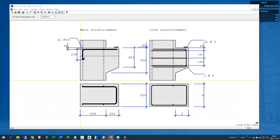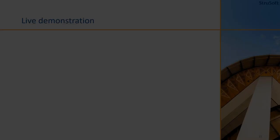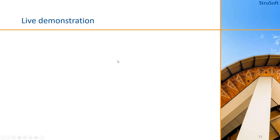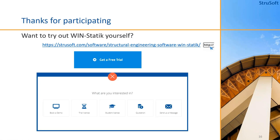This was the presentation. If you want to try out yourself, if you don't have the program yet, you may apply for a free trial using our website, go to the WinStatec section and then there's a button for get a free trial.